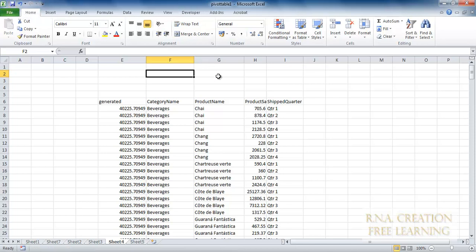In this video, I am going to talk about pivot tables. Pivot tables are nothing special — they are very easy to learn. You will see it right now.